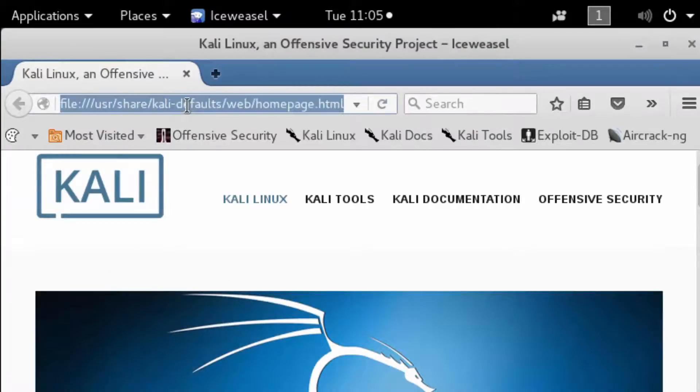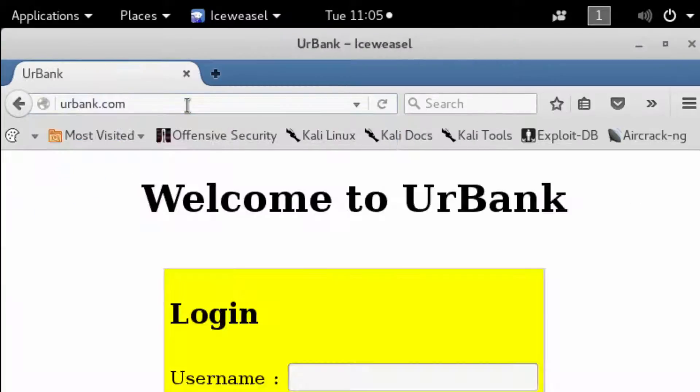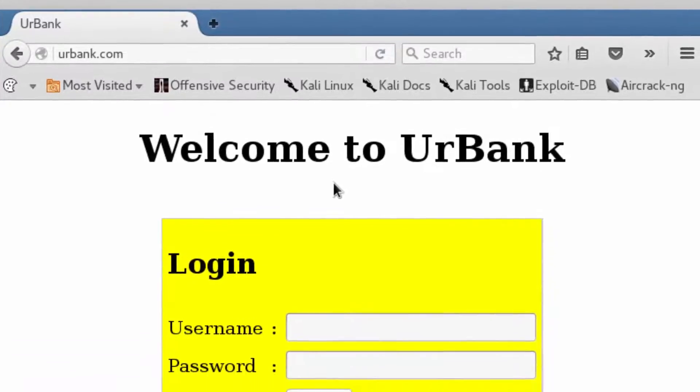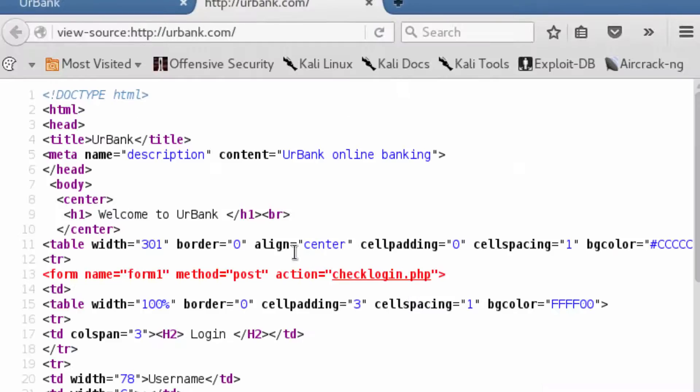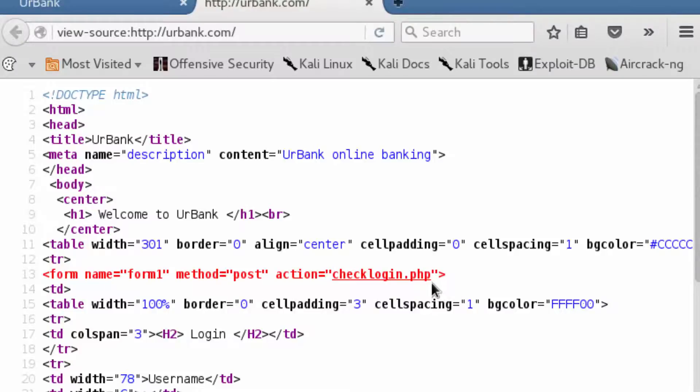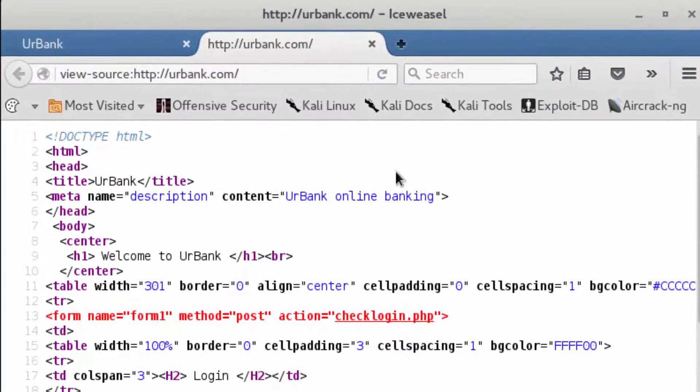So what we're going to do first is navigate to urbank.com and right click to view the page source. We're going to take a look at the action attribute and see that it's set to a PHP script. We know it's a PHP script because of the .php extension.